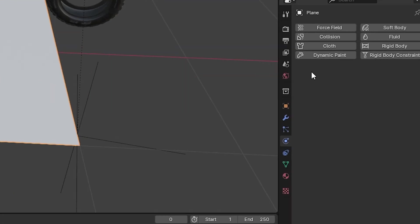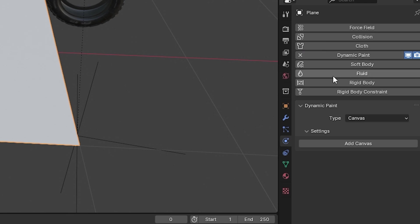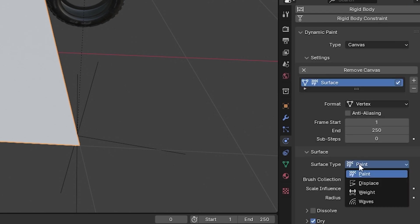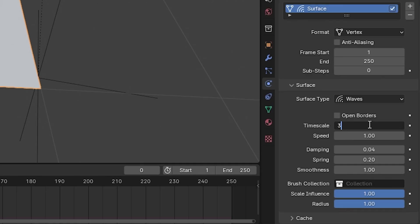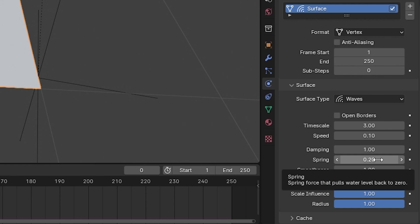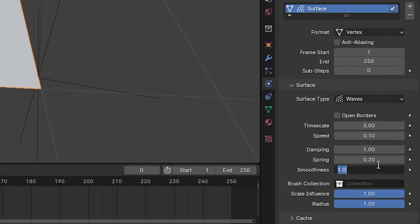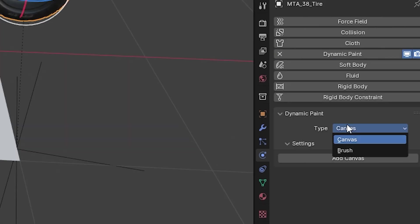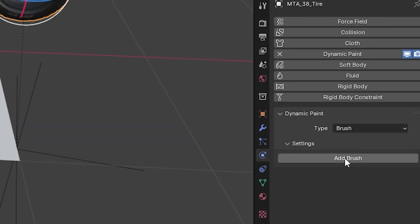Select the Plane and select Dynamic Paint in the Physics tab. Add Canvas and set the values as shown. Then select the Tire and select Dynamic Paint again in the Physics tab, but now select Brush.